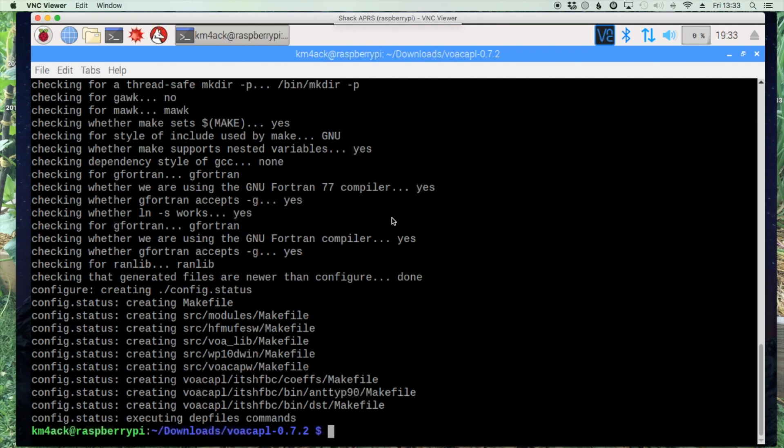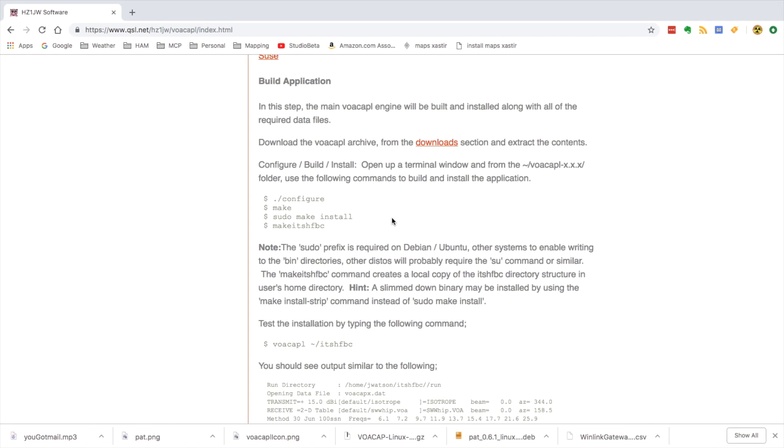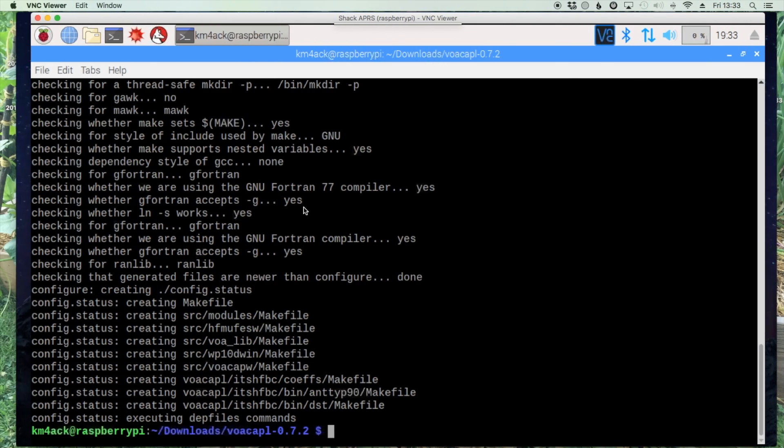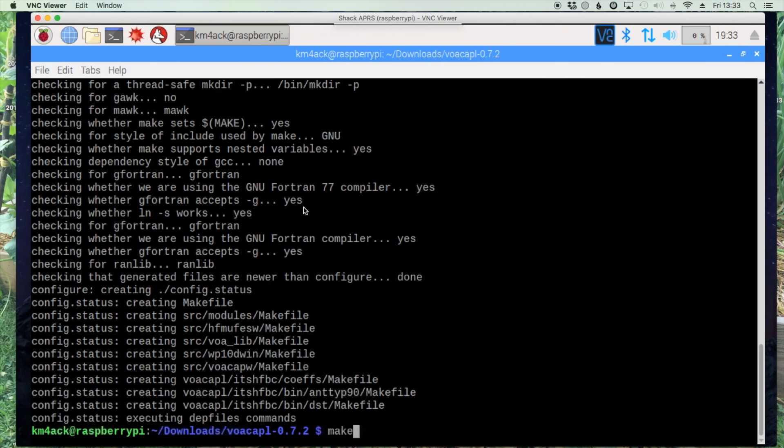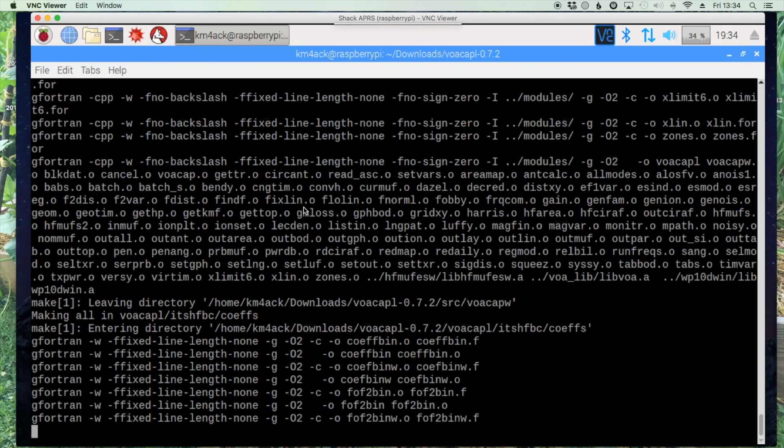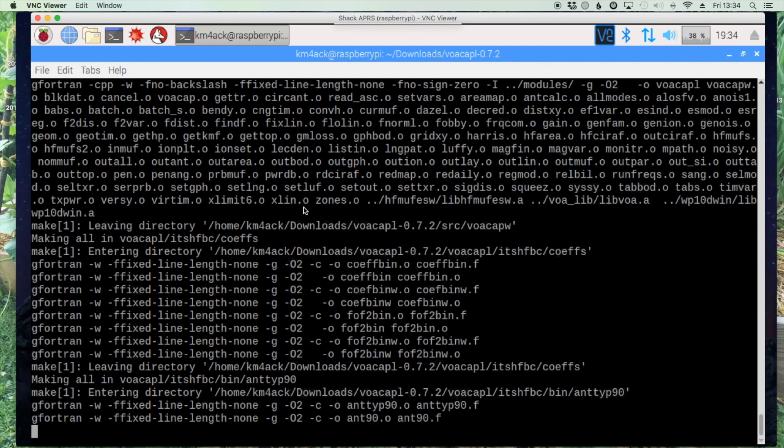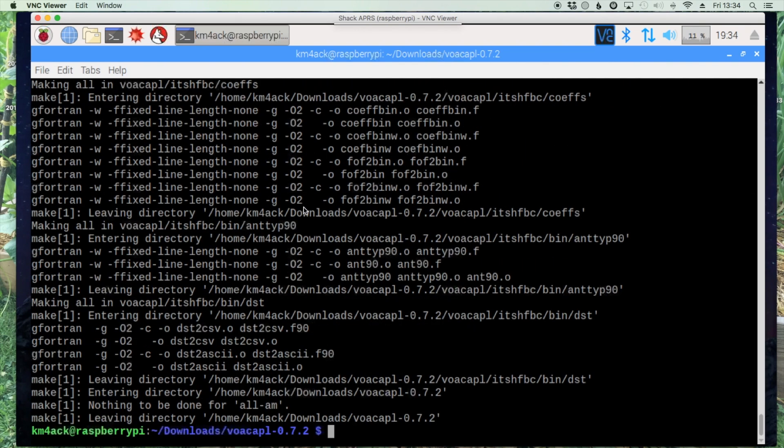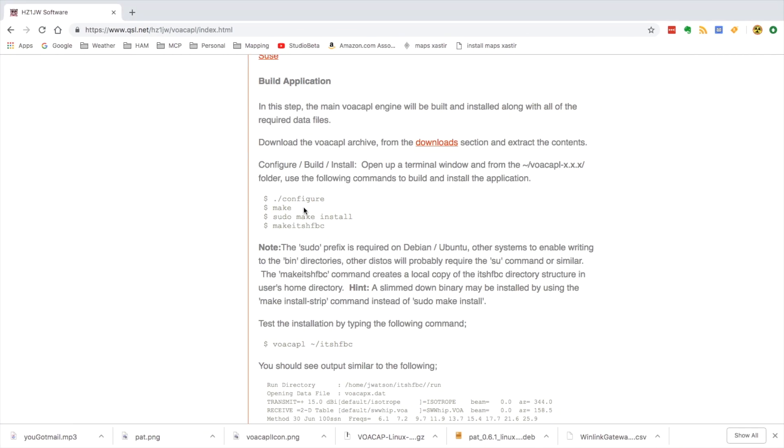All right, and once that's completed the next thing we want to run is the make command. After that completes we're going to do a sudo make install.